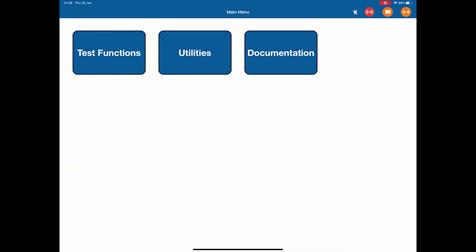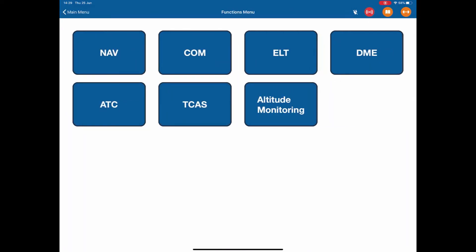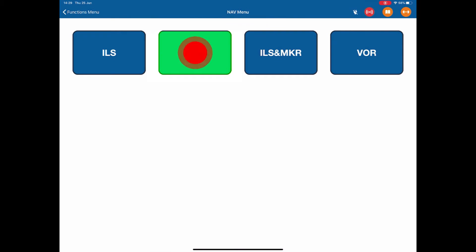In this case, we're going to do a marker beacon test. To get to the marker beacon test, I hit the test functions, navigation, marker.